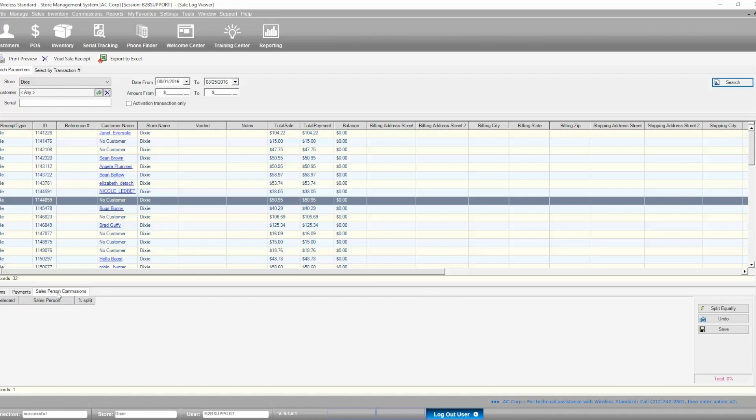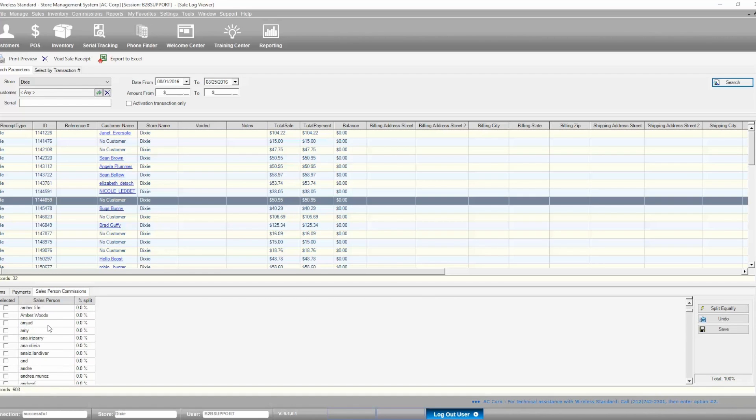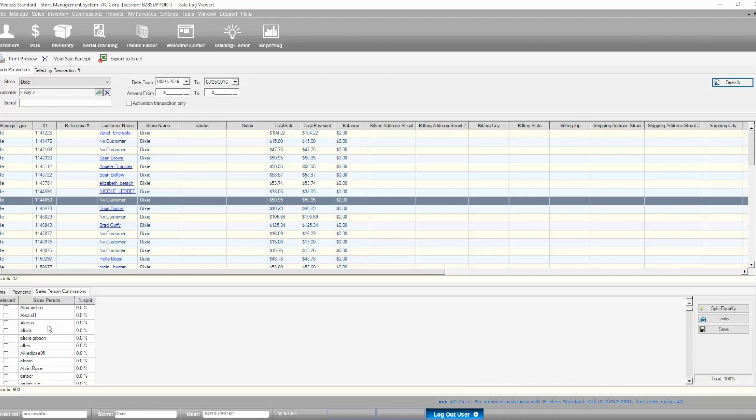If you track and pay employee commissions, the Salesperson Commissions tab allows you to split employee commissions in case two or more salespeople were handling the sale.